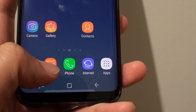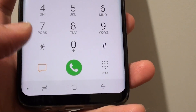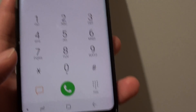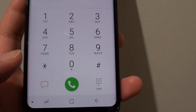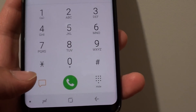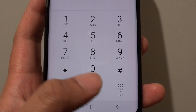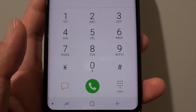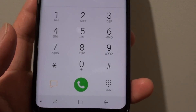Hi, in this video we're going to take a look at an issue with video calling. So if you have a Samsung Galaxy S8 and you cannot find the video call icon on the keypad, here is the reason why you are not getting it.